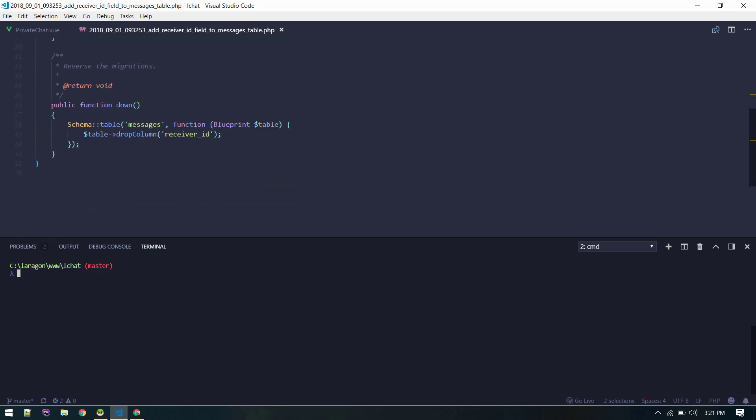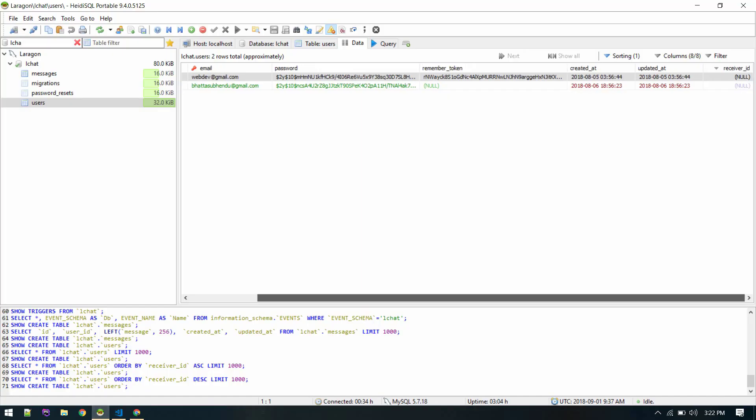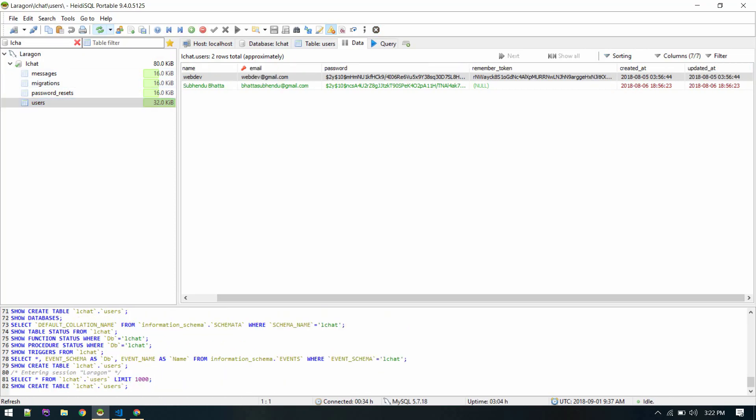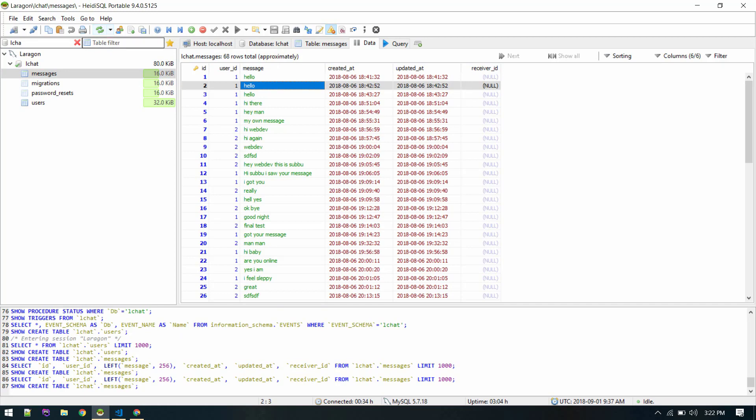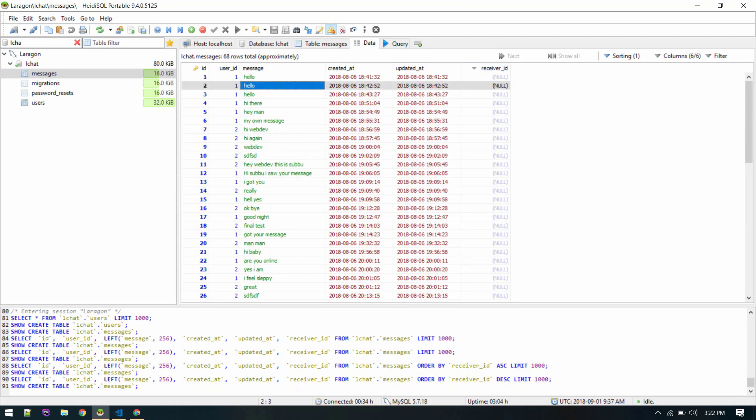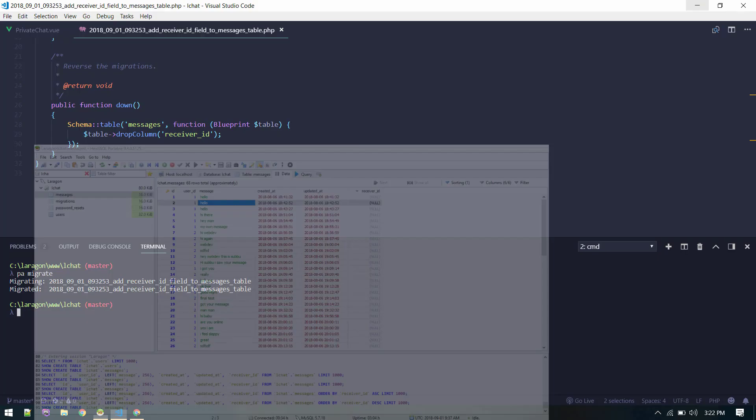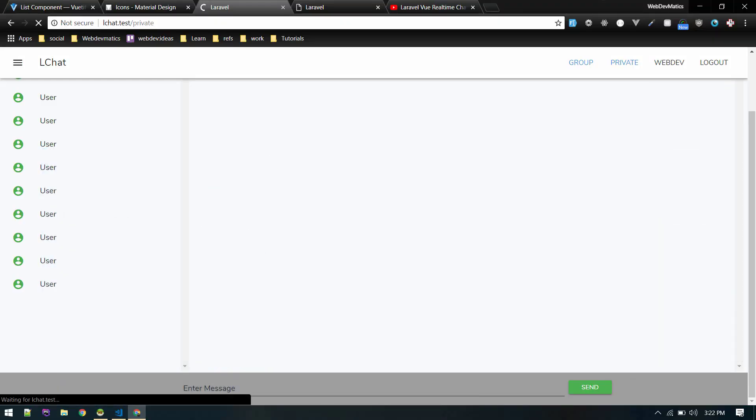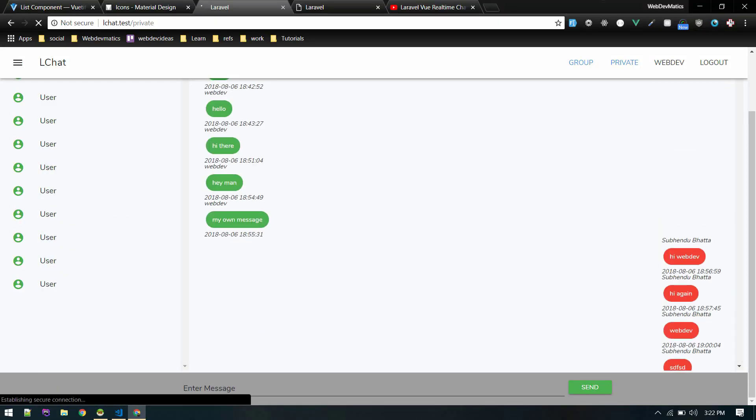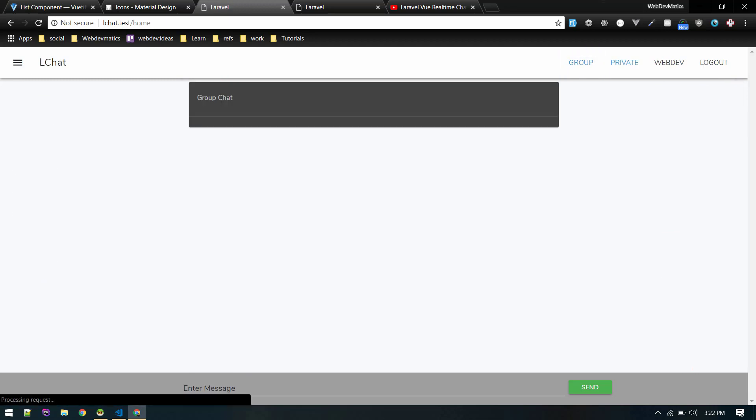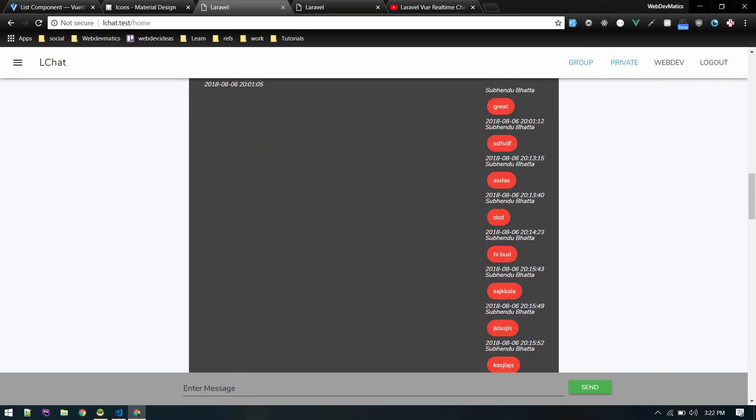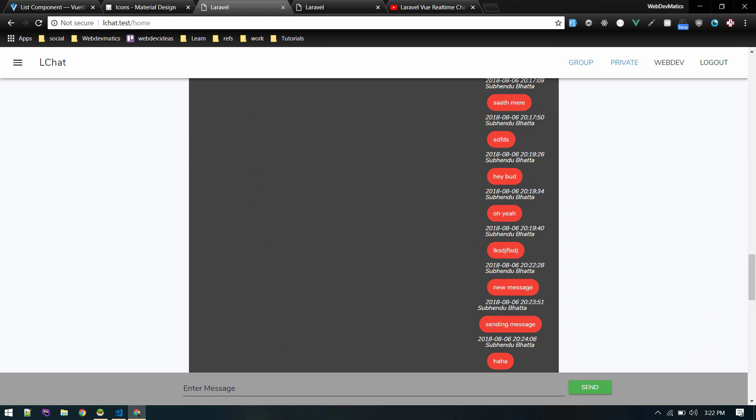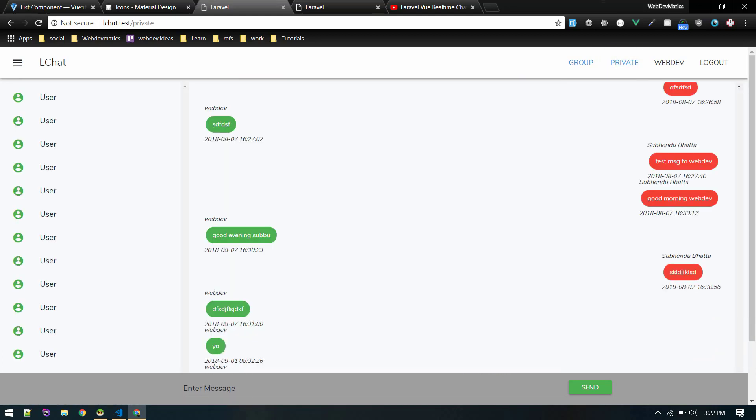Yeah we do mistakes sometimes. So now let's migrate it. Now it should have made change to the correct table. It should have removed from there, and in messages we should see receiver ID. Yeah that's cool. Let's see if it is working here - yeah it is working fine. Group chat is also working fine, we haven't broken it. So with that set, let's load the users also dynamically.